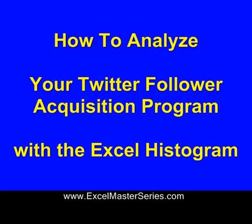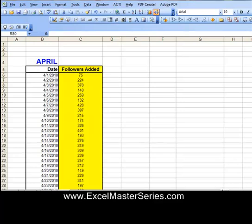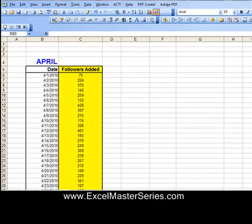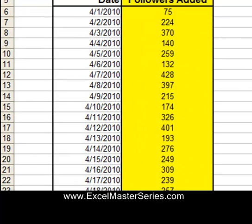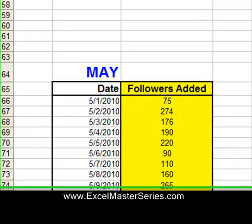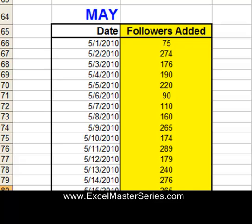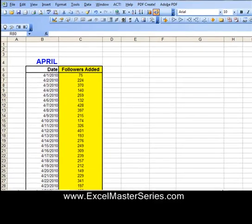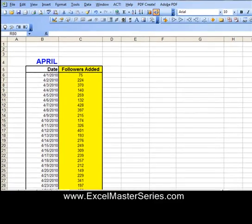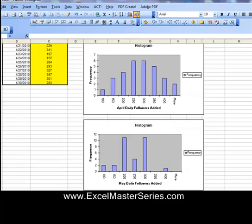Hello and welcome to XLMasterSeries.com. Today we're going to show how to use the XL Histogram to analyze your Twitter Follower Acquisition Program. Suppose you've been keeping track of how many new Twitter followers all of your accounts pick up every day and recording them on an Excel spreadsheet. If you wanted to compare April's results to May's results to find out if your Twitter Follower Acquisition Program has gotten better, the best tool to use is the XL Histogram.